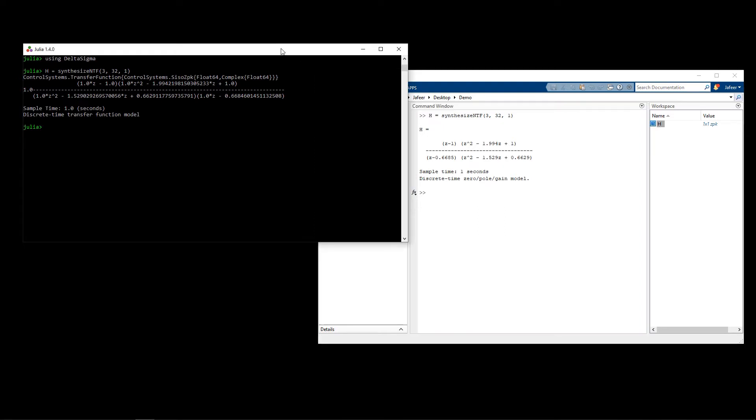With a model for our modulator, the designer will now move on to perform simulations and measurements on the modulator to assess their design. A simulation that can be done with the toolbox is we can see what the modulator would do to an input signal.